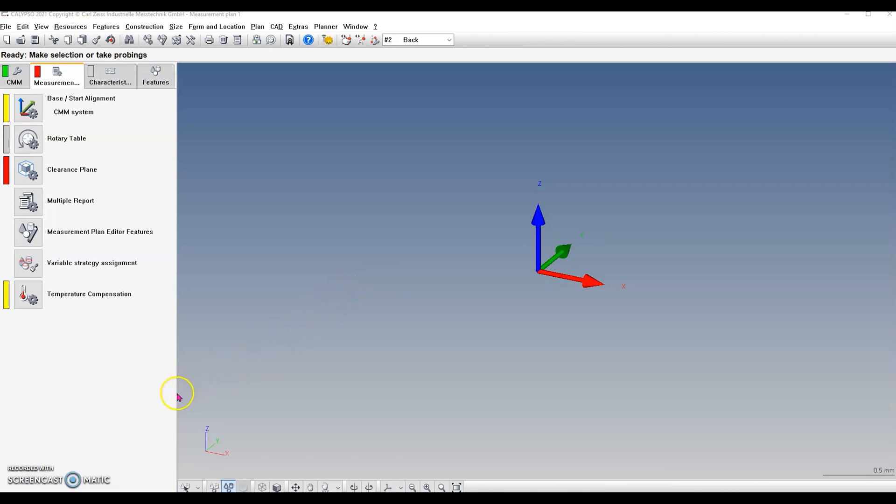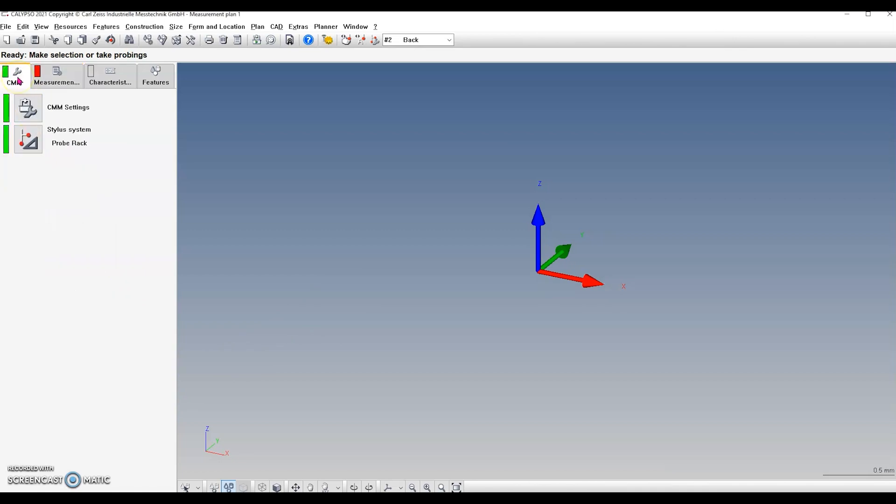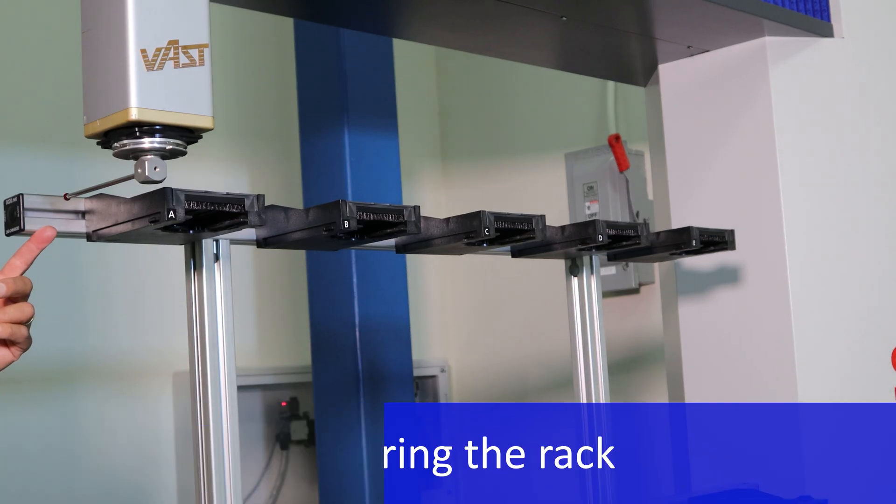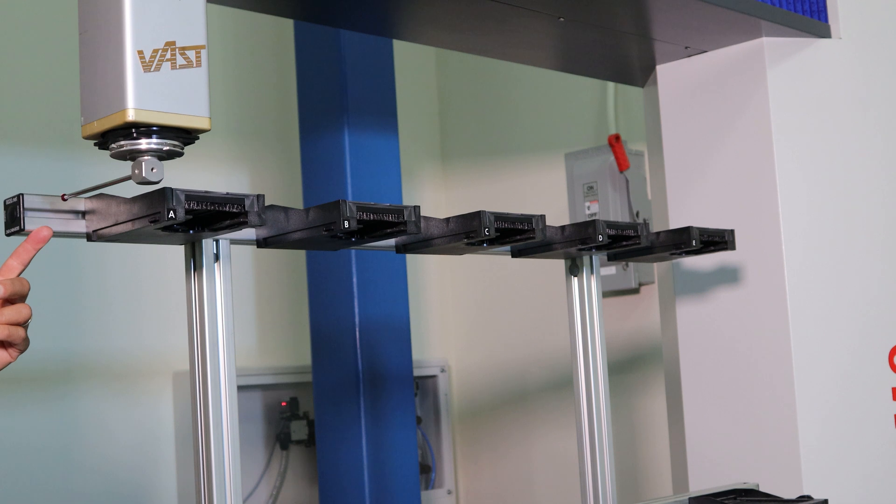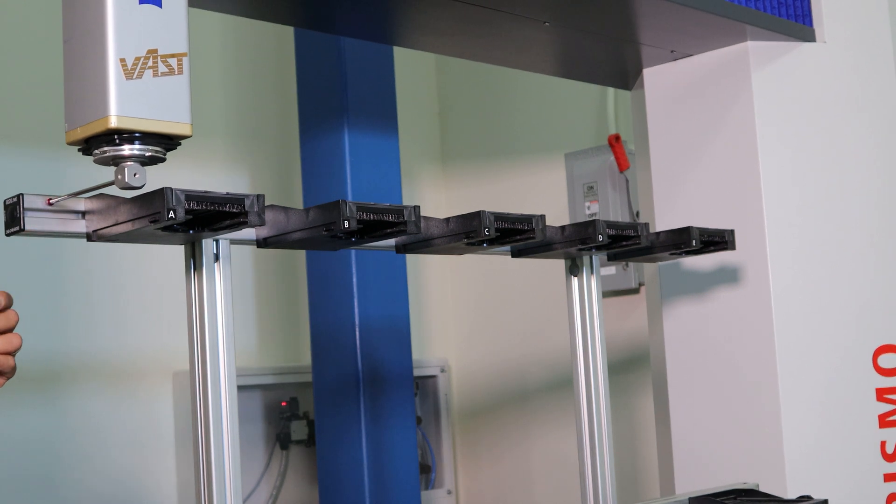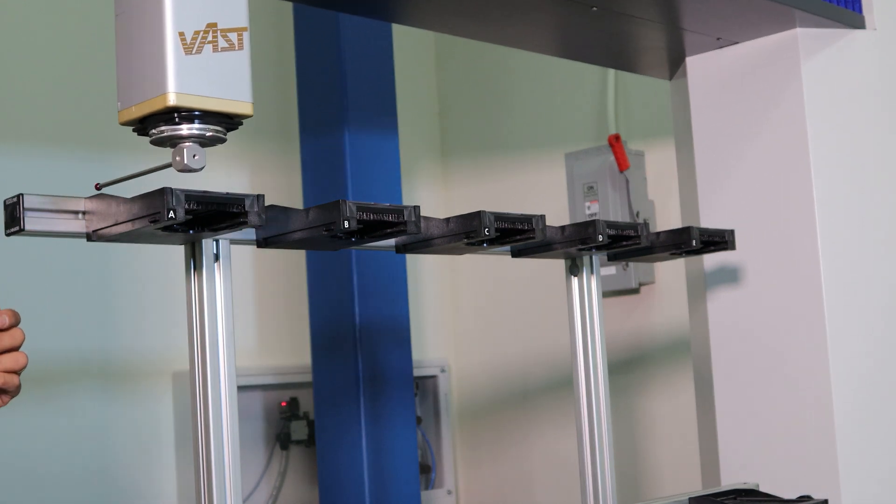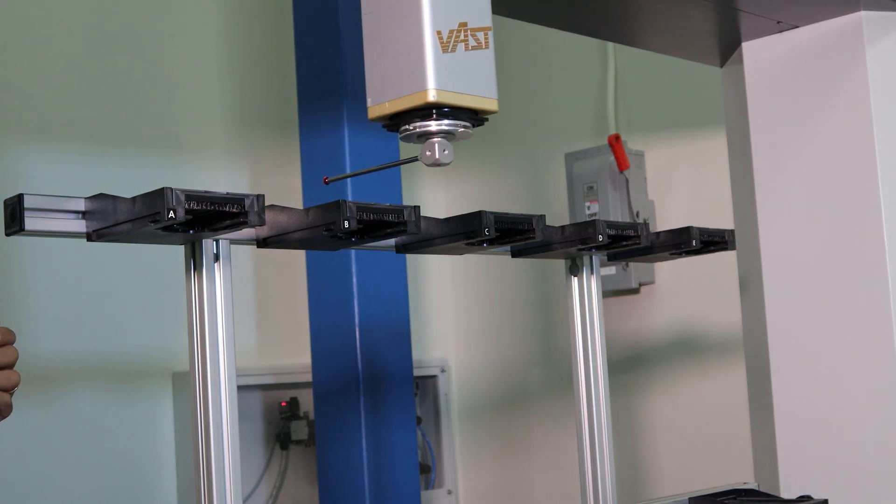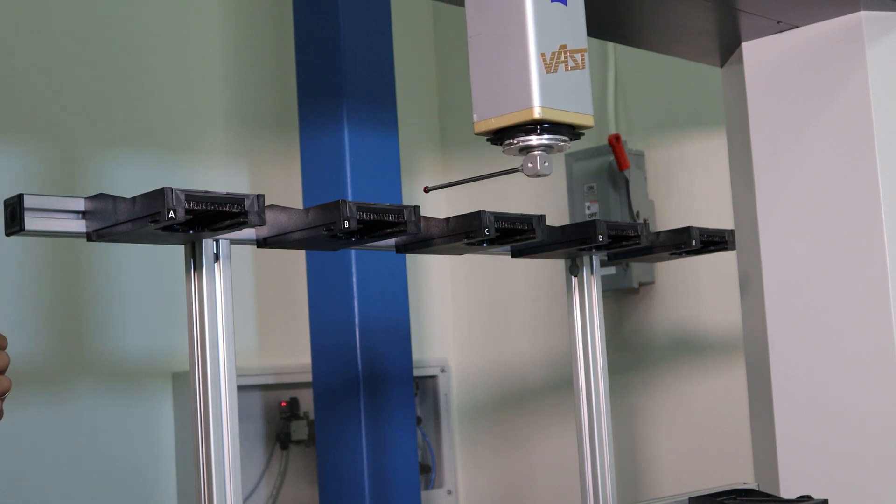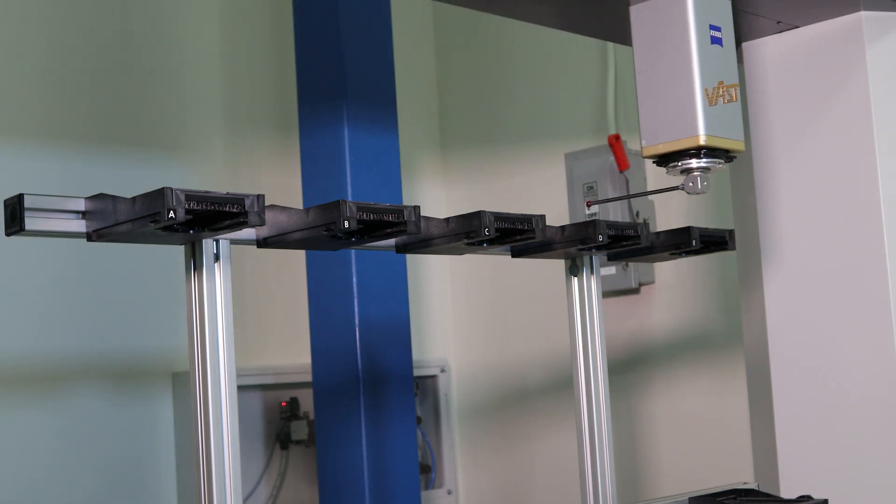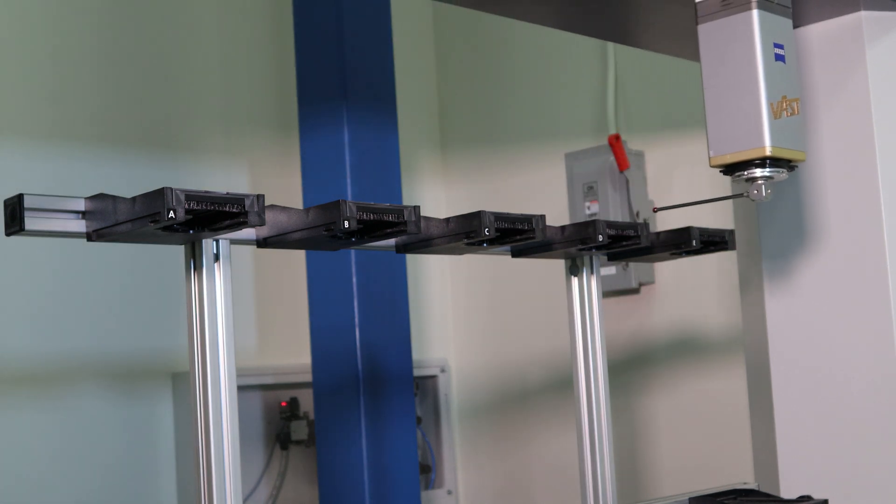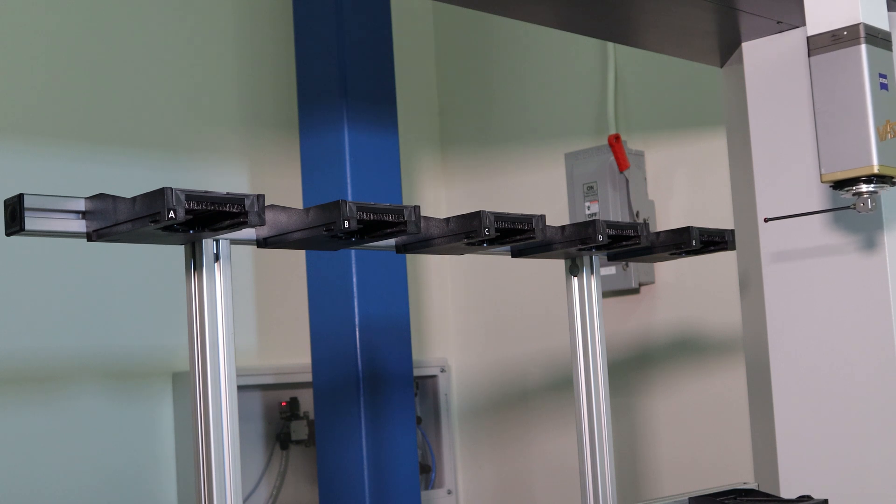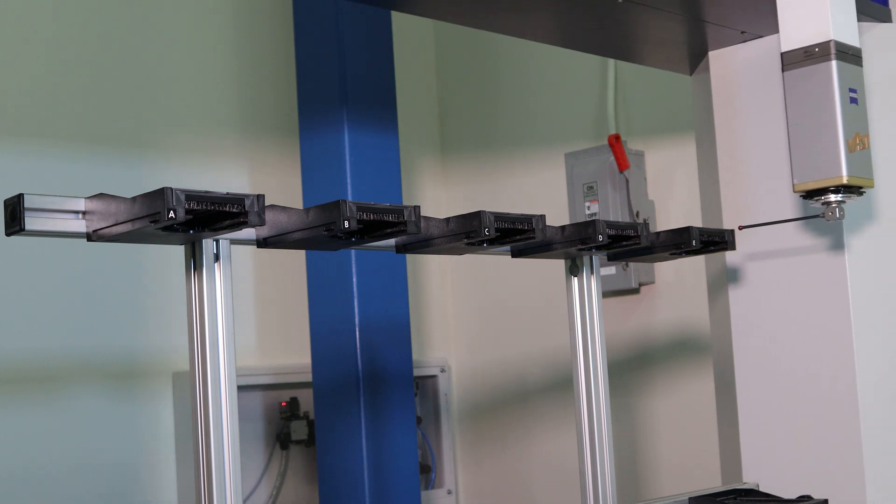For the stylus system, make sure the stylus system you created that points towards the back of the machine is active. For the squaring process, we're going to take two points. The first point on the left side of the tool rack, the second point on the right side of the tool rack. Those two points will be compared for their Y distance.